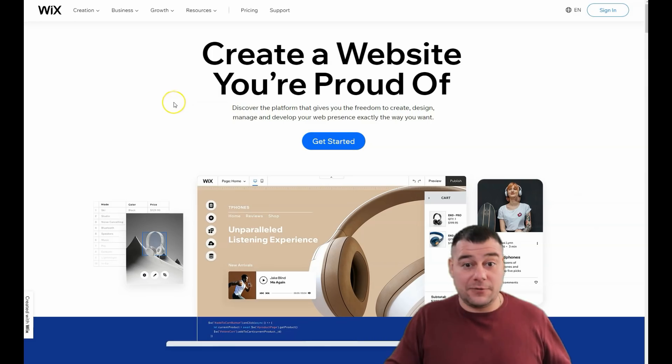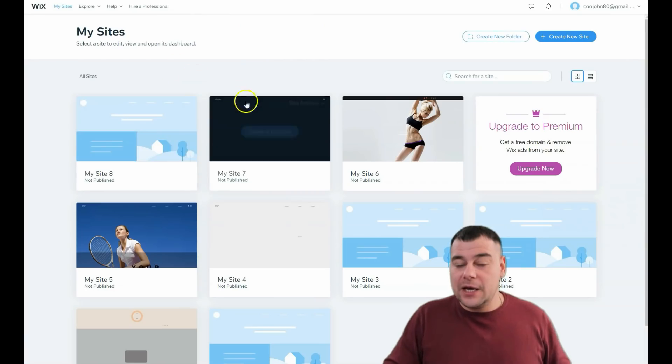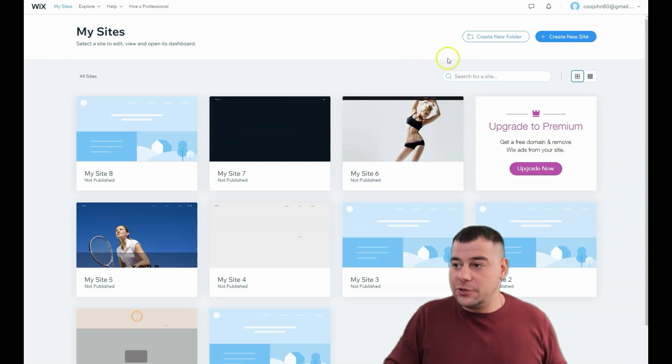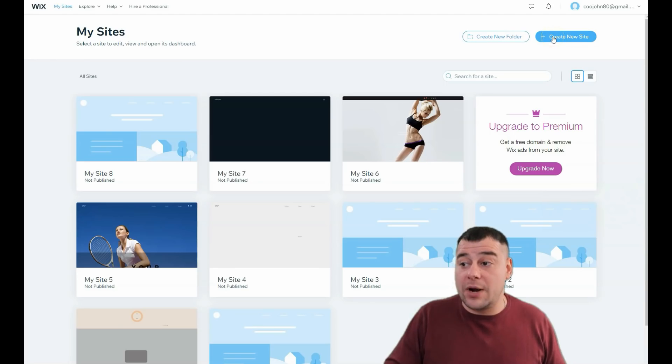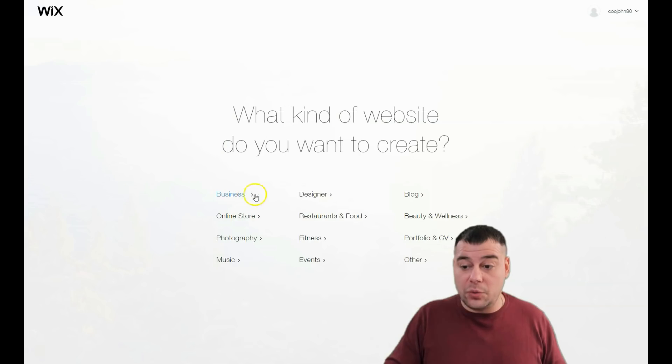There's a slogan of this Wix platform and that's totally true. You need to sign in, log in, or create a new account if you don't have one. When you're on the dashboard, you press Create New Site. After that, the platform will ask you what is the purpose of your site.